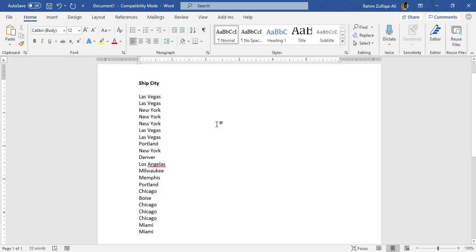This is Raheem Zulfiqareli. In this video tutorial, we will explore one more awesome trick in Microsoft Word document: how we can align the numbers in a numbers list.